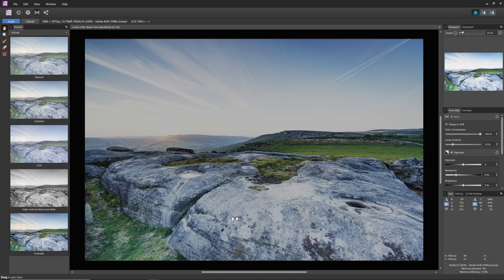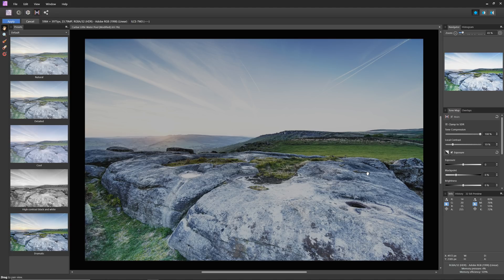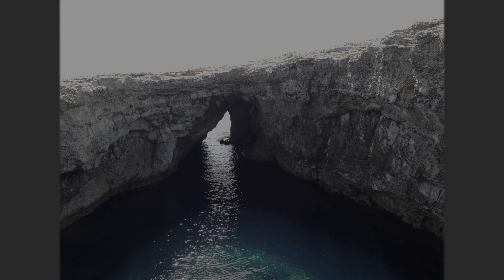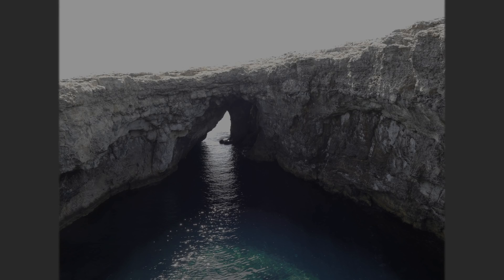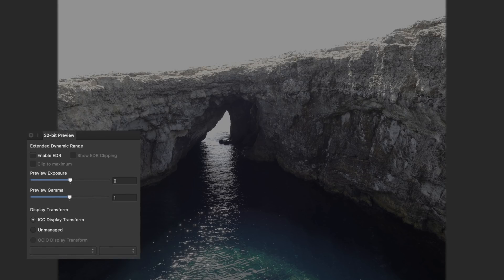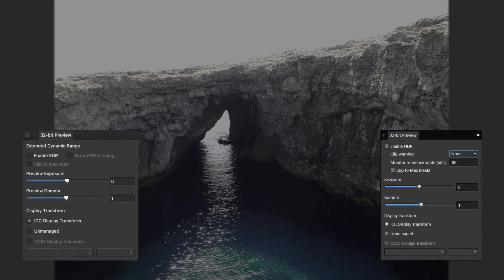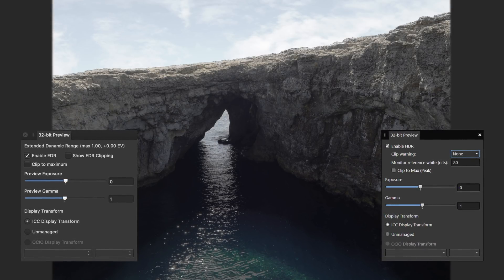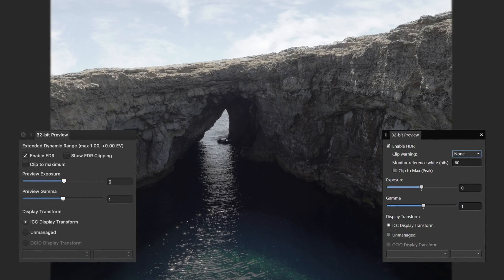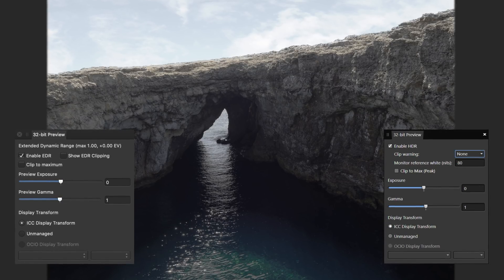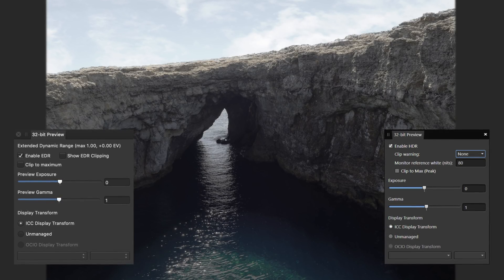This is where Affinity's HDR and EDR support comes in. HDR, or high dynamic range, is Windows terminology, whereas EDR, or extended dynamic range, is Mac terminology. The options between platforms will differ slightly, but the principle is the same. You'll be able to take advantage of a compatible display's higher peak brightness capability.